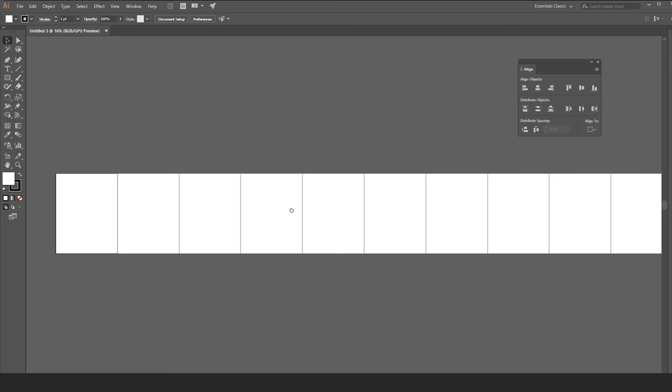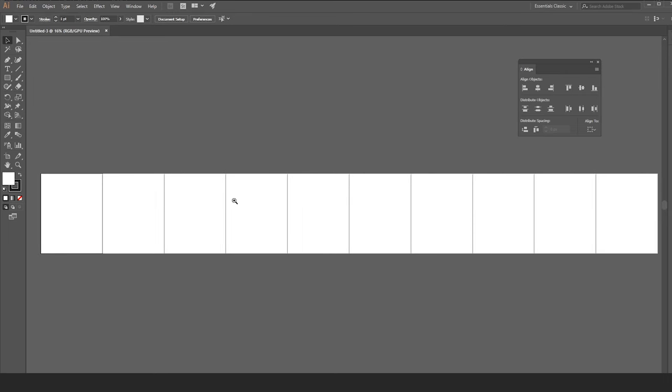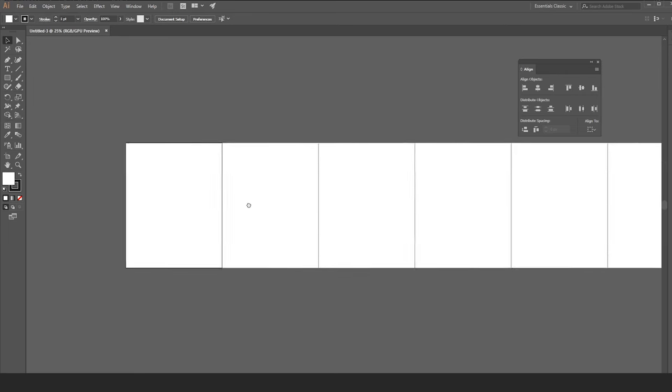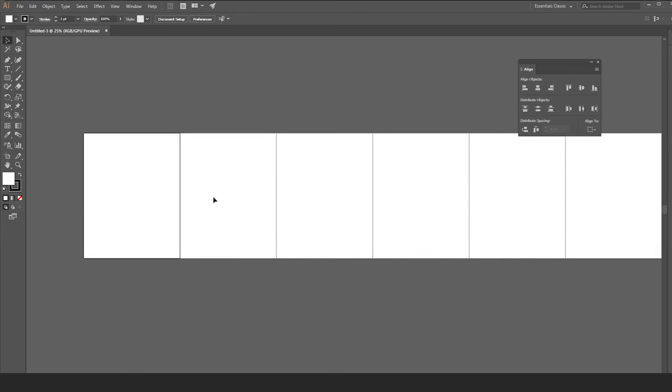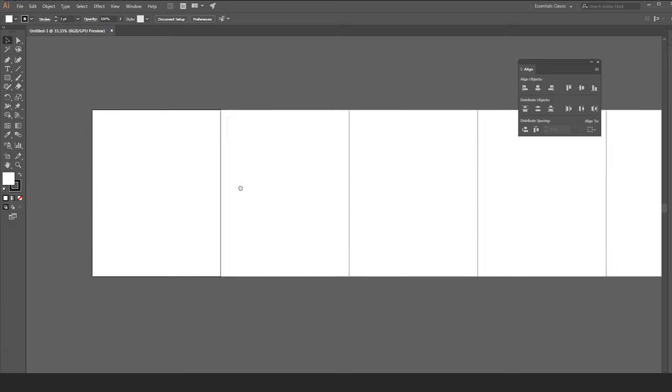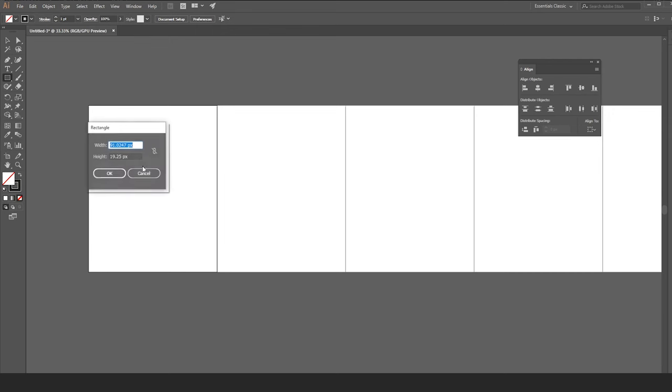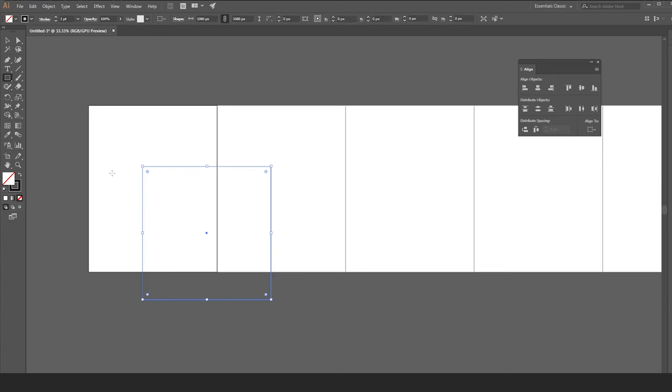That's the 10 slides of your carousel. Now let's create a square. Select the rectangle tool. Click on the first artboard and write 1080 width, 1080 height. Then press OK.